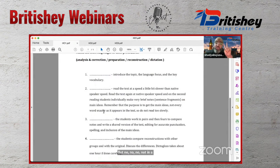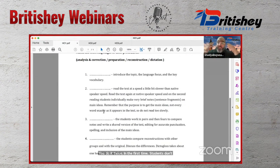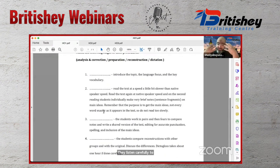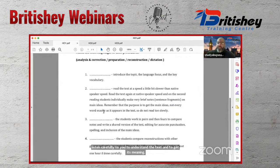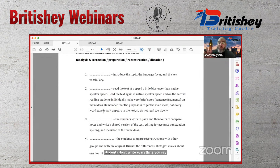In the second reading of dictogloss, students don't write everything — they only take notes on the main ideas. They wouldn't have time to write every word anyway. So the two key differences from normal dictation are: the reading speed, and that students take notes rather than transcribing everything.